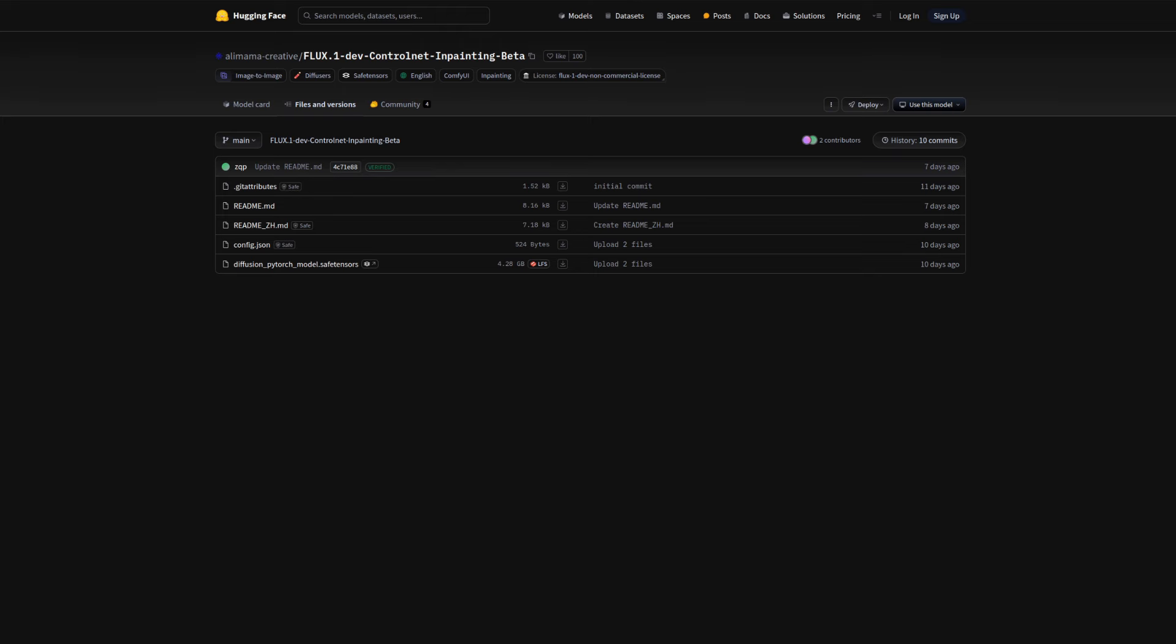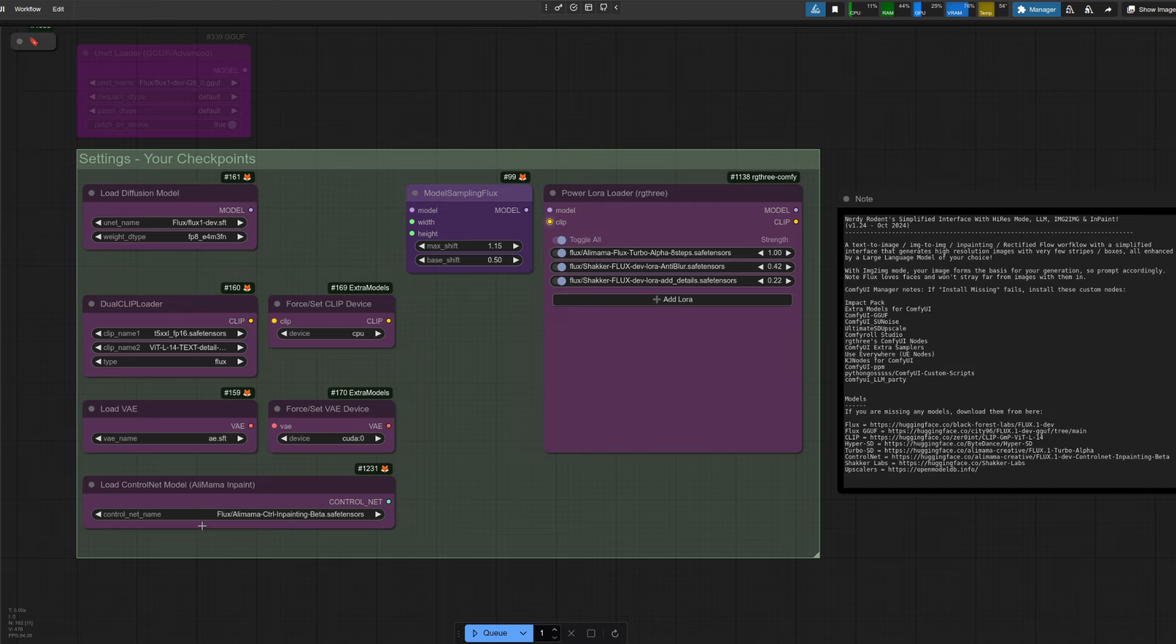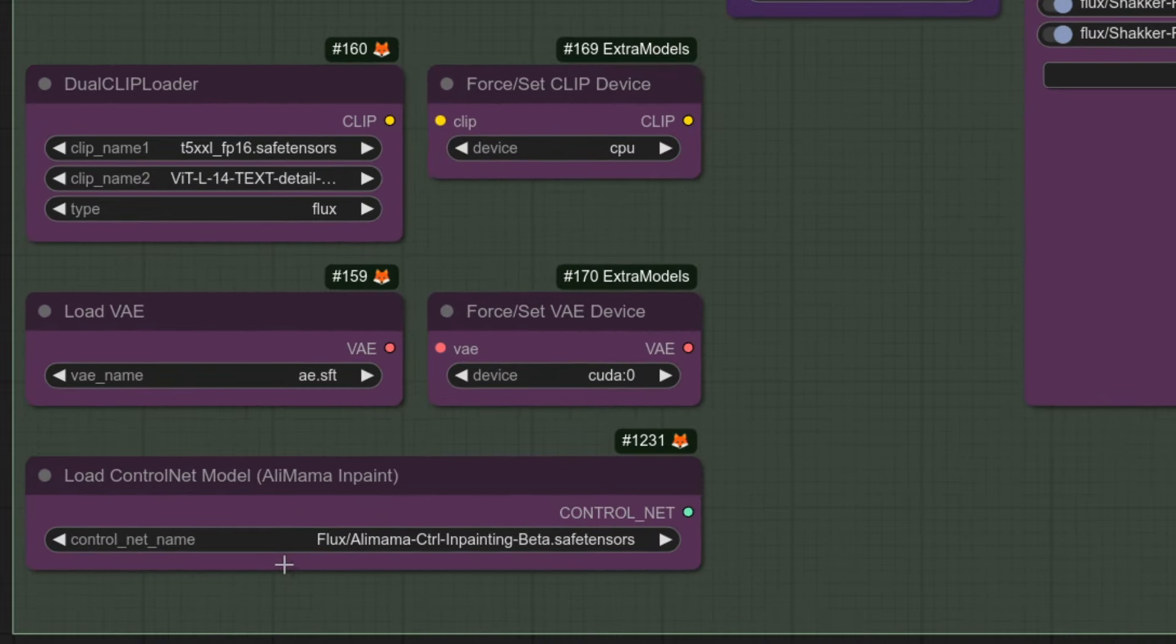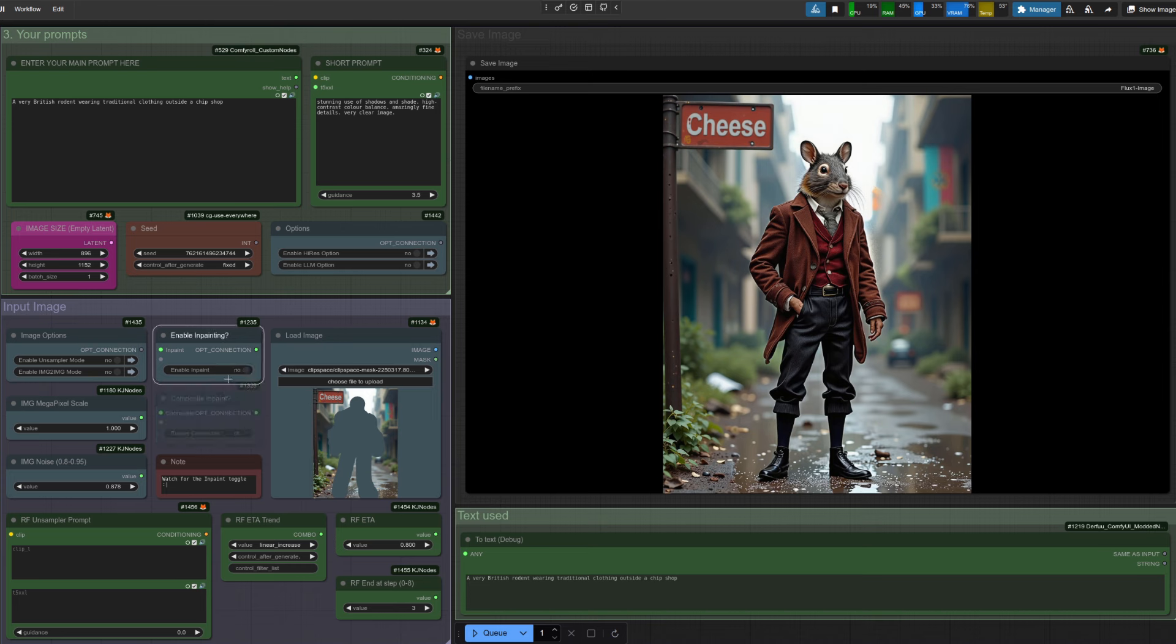But let's take a look at the in painting next. One thing to take note of is they just use generic names for all of their model files. So you are going to have to rename this Diffusion PyTorch model to something a bit more sensible. If you want to use the same names as me, I've called mine Alimama Control In Painting Beta. Whatever name you pick, settings is where you're going to need to load it. Just as a quick note, because I suck at switches, when you turn the unsampler mode off, it will unmute the in painting nodes, which then automatically turns them back on again. Not a massive thing, but something to be aware of.